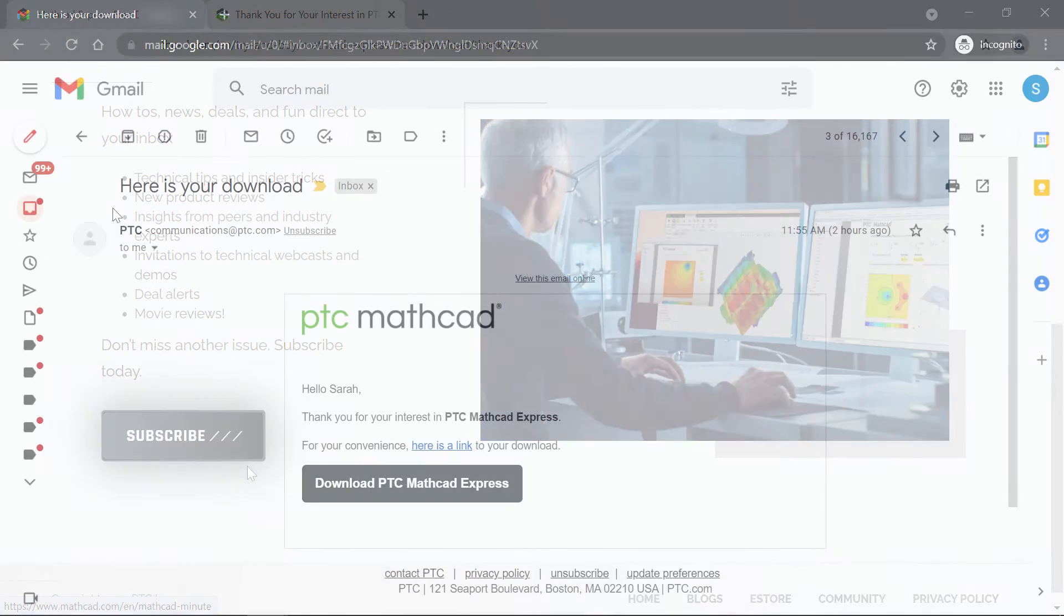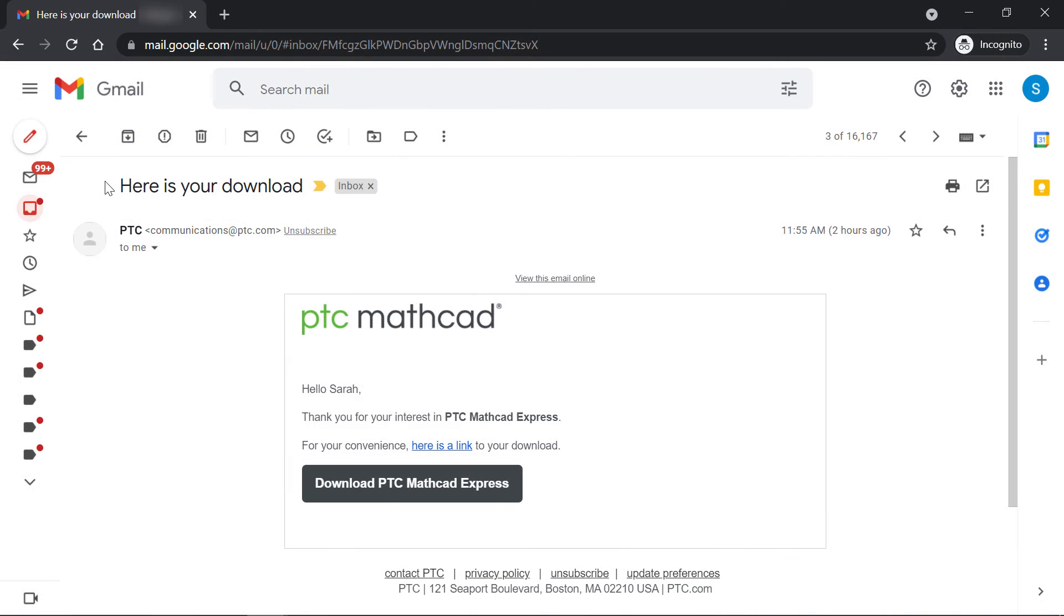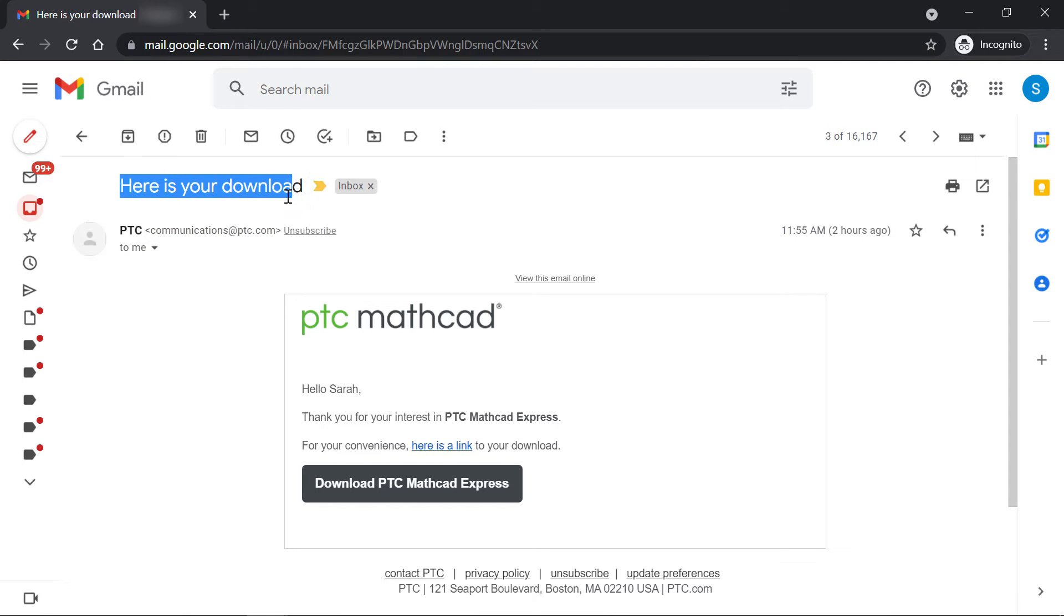Now check your inbox. You should see an email sent from communications at ptc.com with the subject, here is your download.